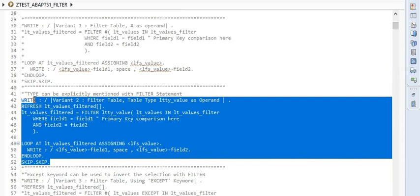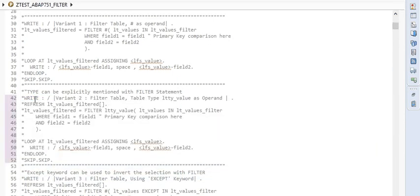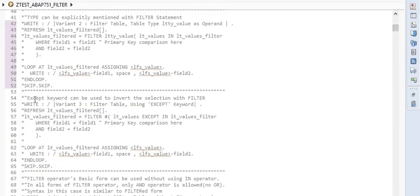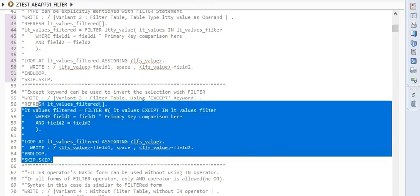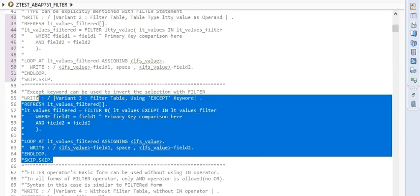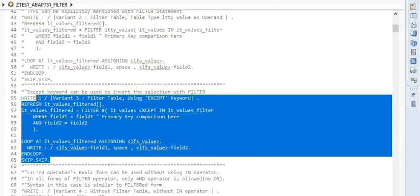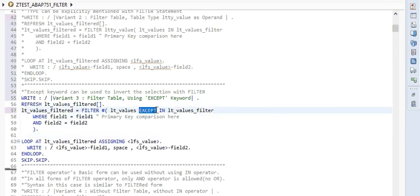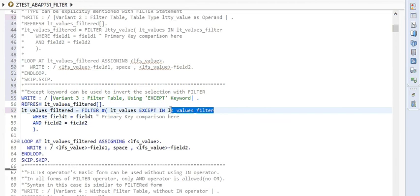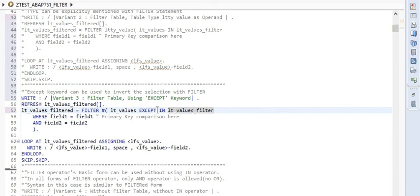Let me quickly comment it again. Let's go to the next variant. We will again use the same source table, but now we will use the keyword EXCEPT, which essentially inverts the result set. In this case, we are using the filter which was the last row. However, the keyword EXCEPT makes the result opposite.